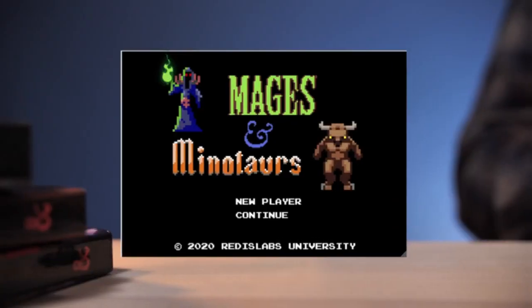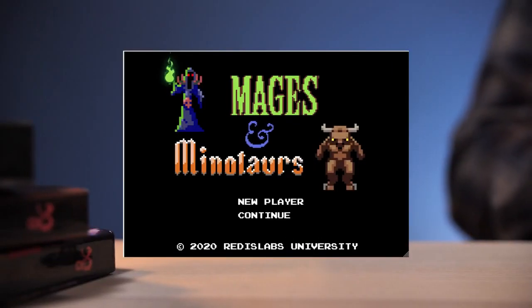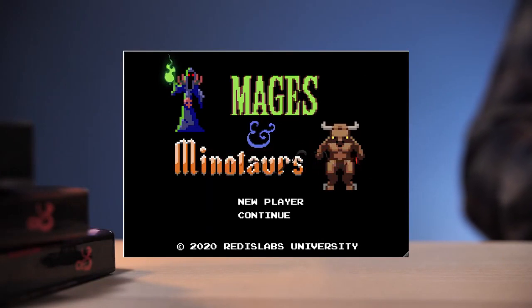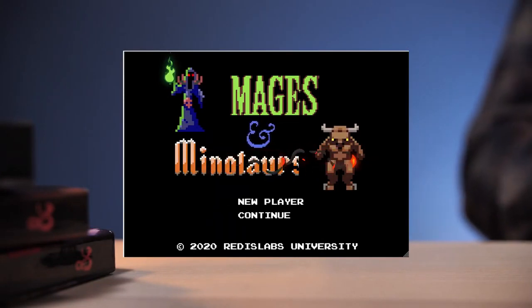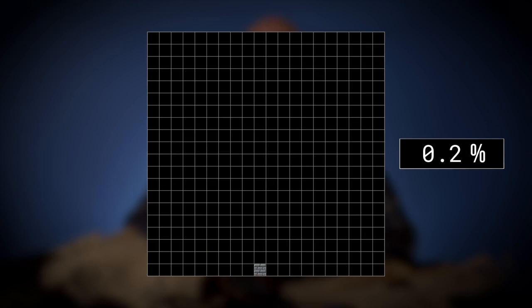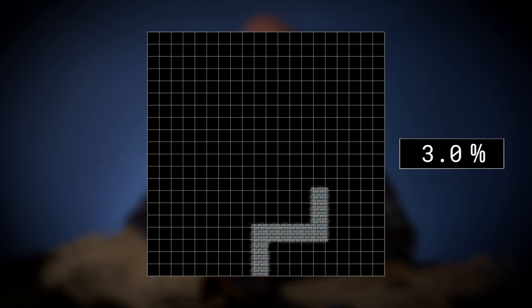To demonstrate the power of Redis bitmaps, we'll be implementing an overworld mapping system to keep track of the path of a character in the online role-playing game Mages and Minotaur. When players start out on a new level, the map will be dark, as they won't have traveled in any direction. As players explore, they'll be able to see their path on the map, and they'll also see what percentage of the map they've explored.